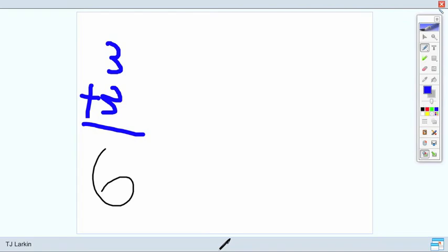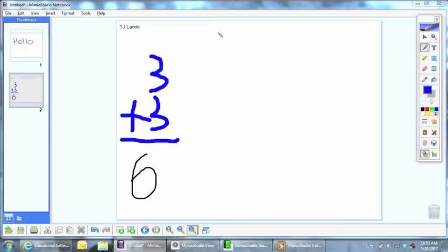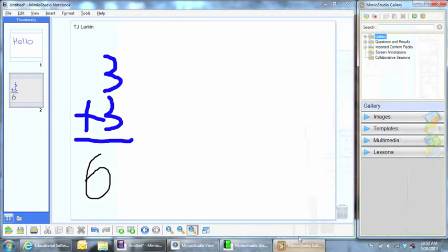Now under the Collaborate mode on the iPad, you are limited to the tools that you can use. You can only use the pen, the highlighter, and the erase tool. So on my iPad, I am now going to come in here and erase that if I need to do that. Once you are done with that collaborative lesson, you can access any past lessons or any collaborative sessions that you've done under the Mimeo Studio Gallery.